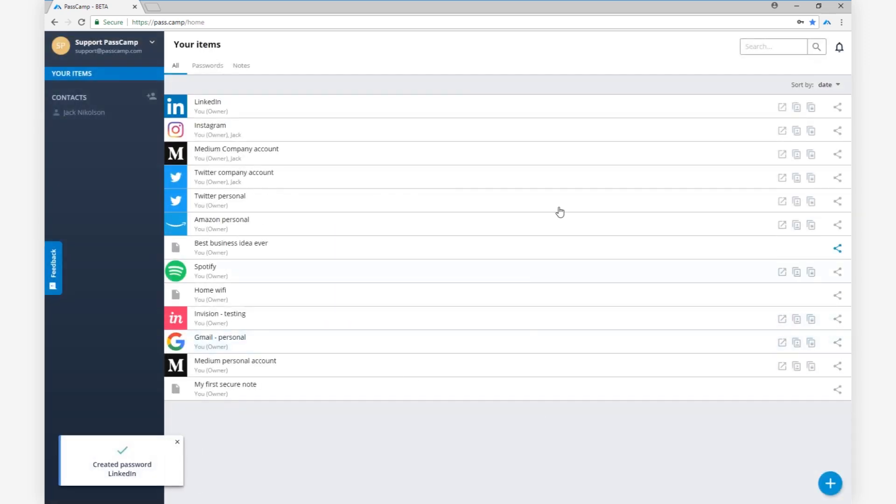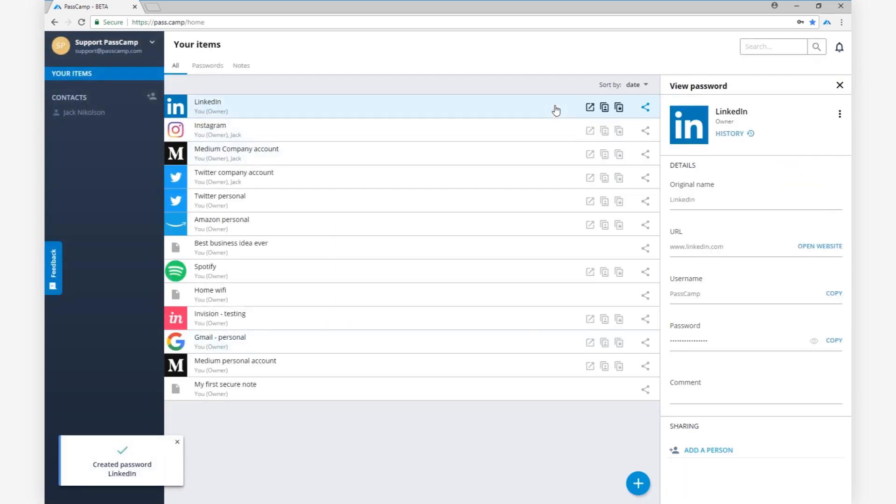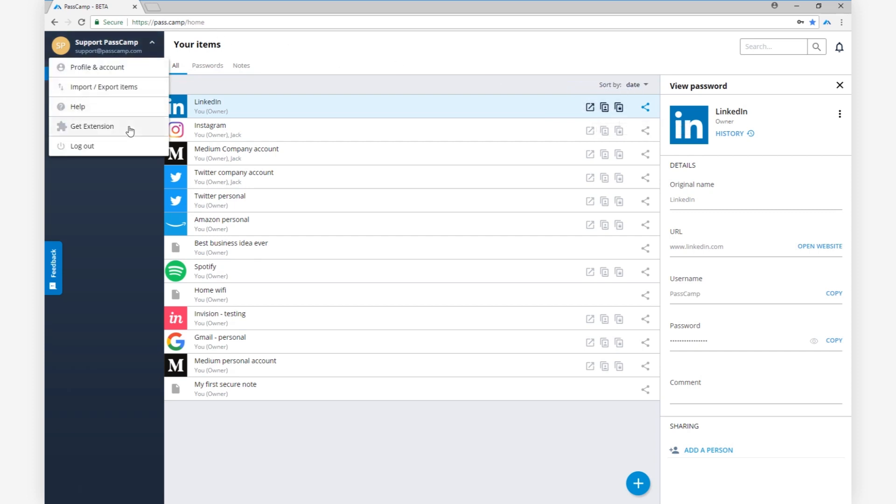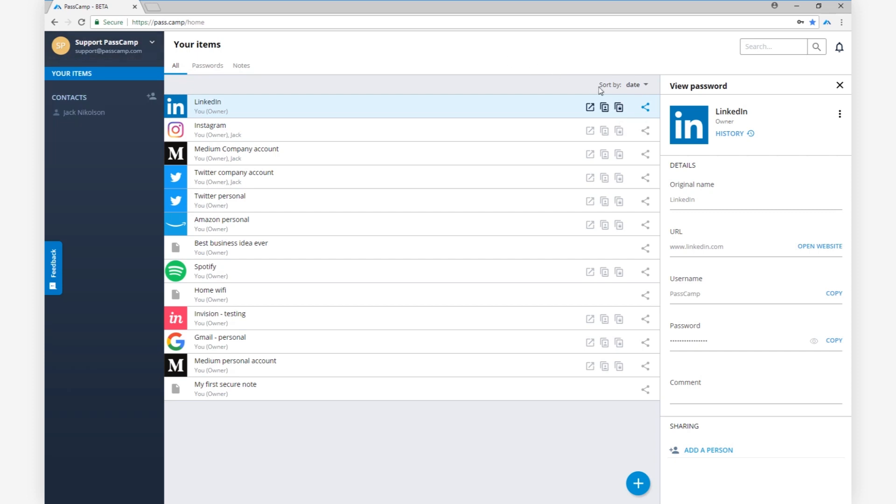To log in using your saved password, simply open the website, copy-paste your username and password, or download our extension that autofills your password for you.